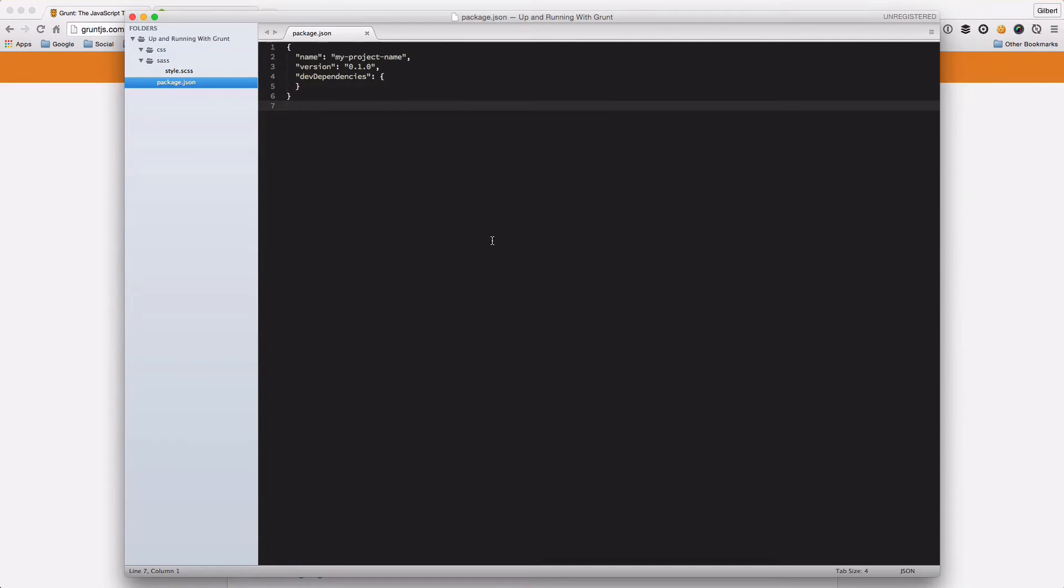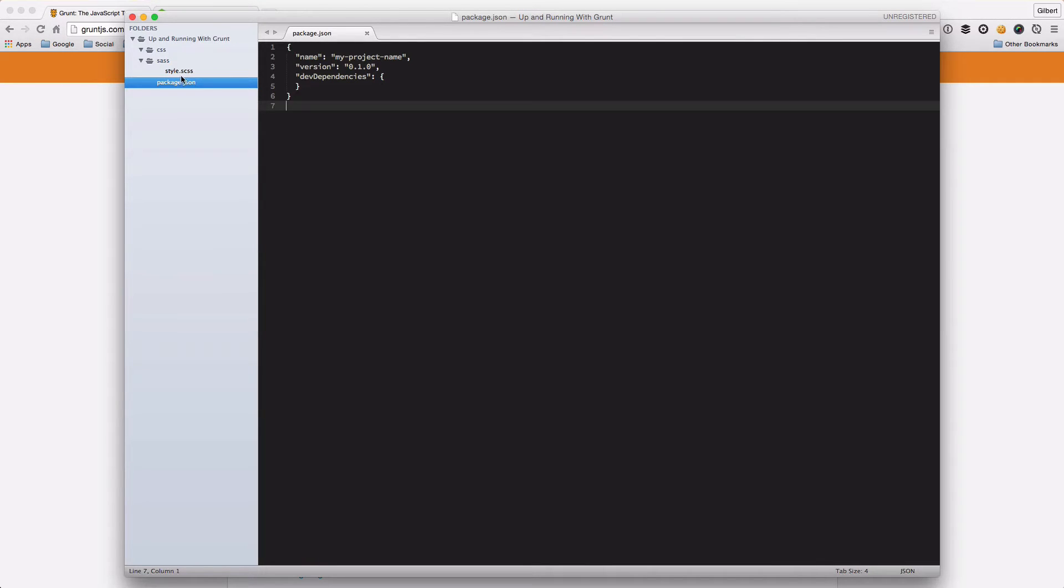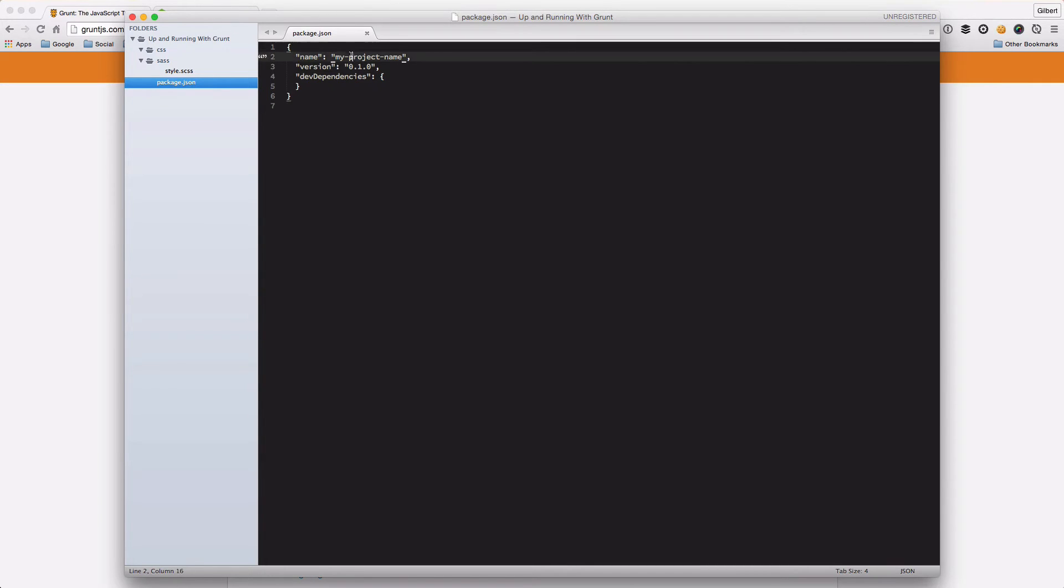This is my sample project that I've got here. This literally is just an empty project, not much in it at the moment, a Sass file that we want to compile later on. But just now all I want you to notice is the package.json file.